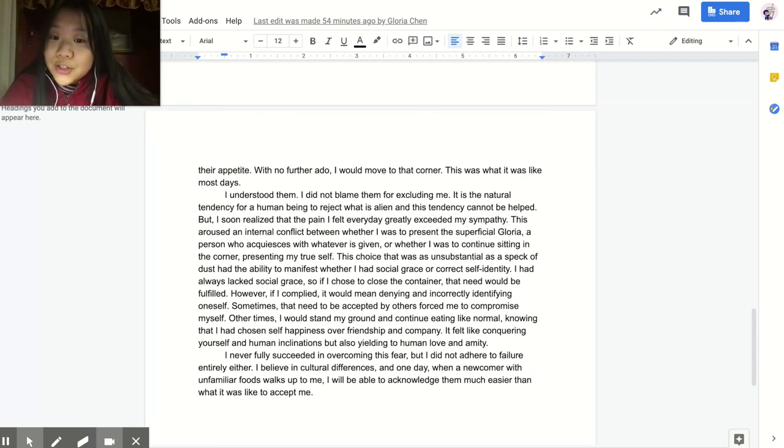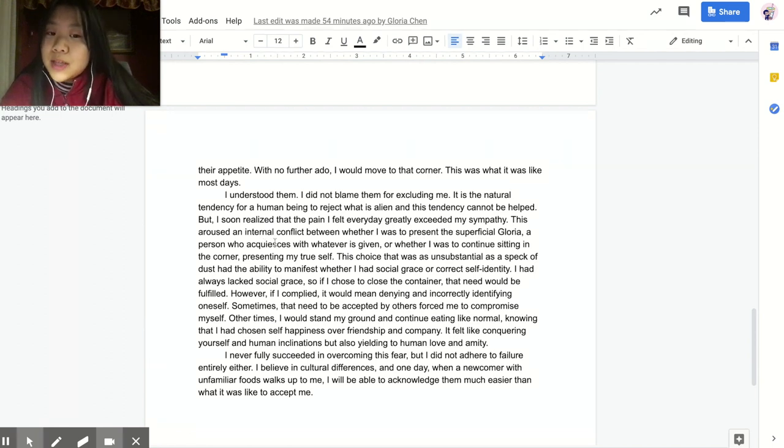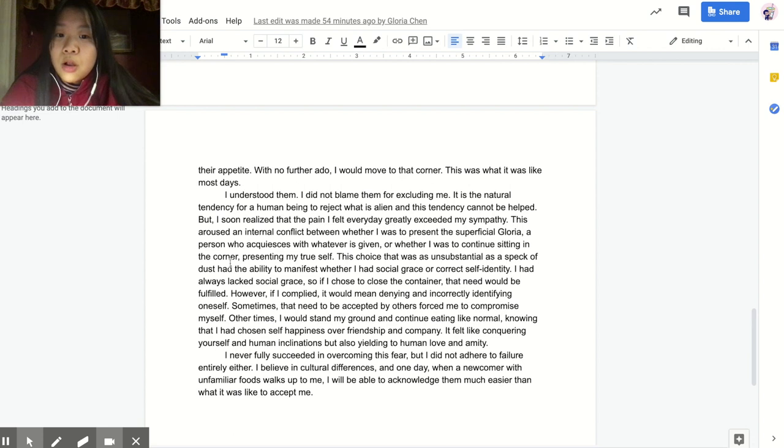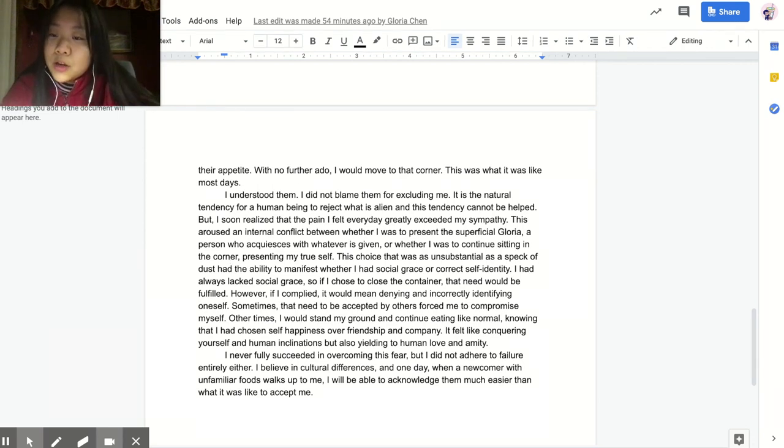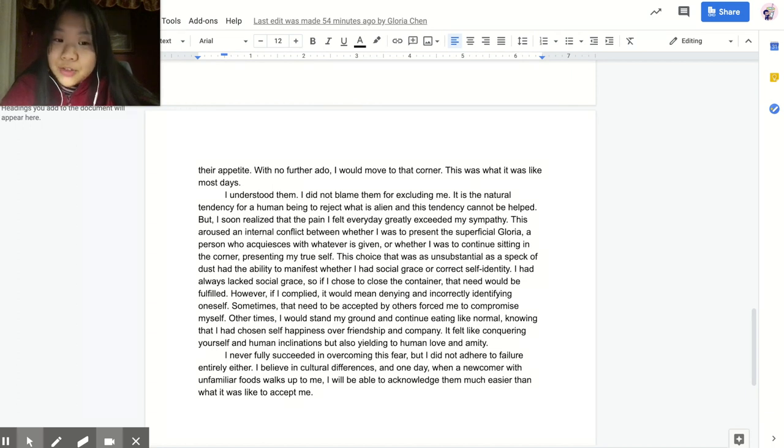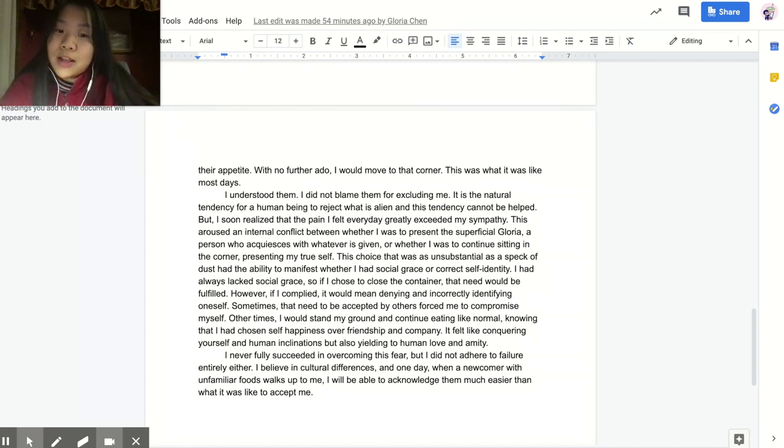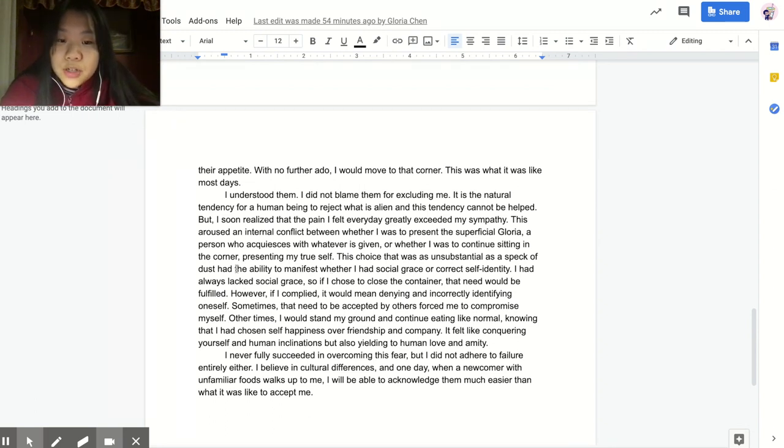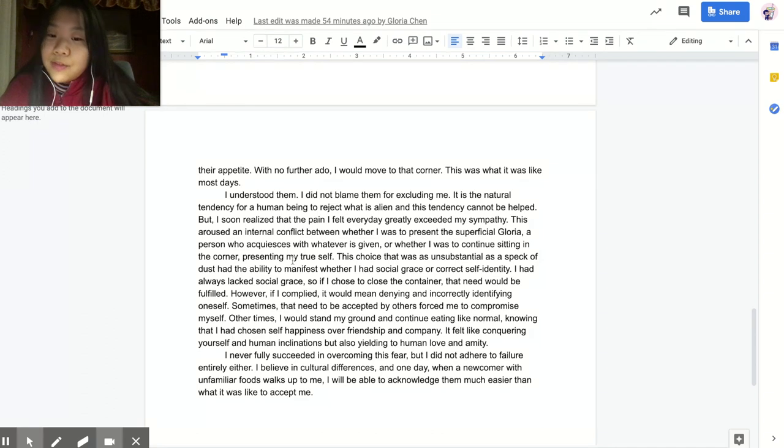But I soon realized that the pain I felt every day greatly exceeded my sympathy. This aroused an internal conflict between whether I was to present the superficial Gloria, a person who acquiesces with whatever is given, or whether I was to continue seating in the corner presenting my true self. This choice, that was as unsubstantial as a speck of dust, had the ability to manifest whether I had social grace or correct self-identity. I had always lacked social grace, so if I chose to close the container, that need would be fulfilled.